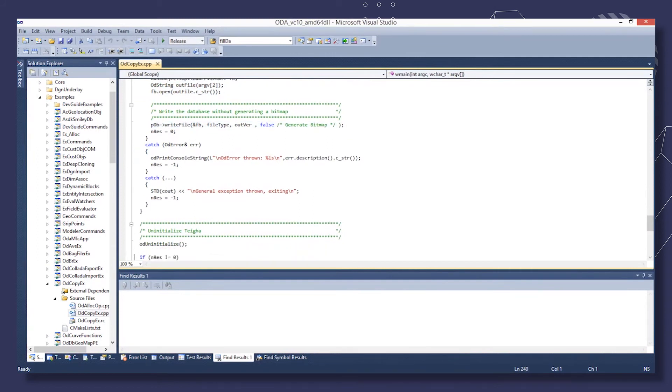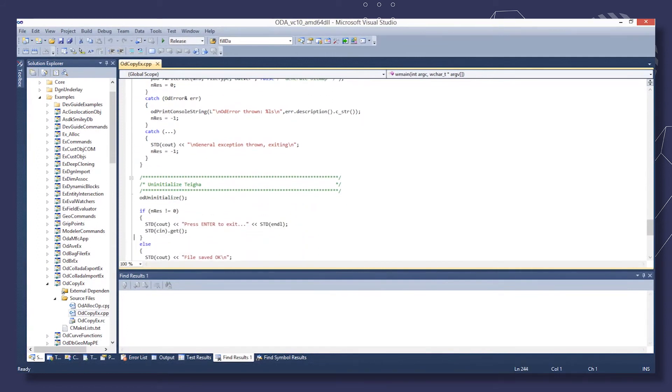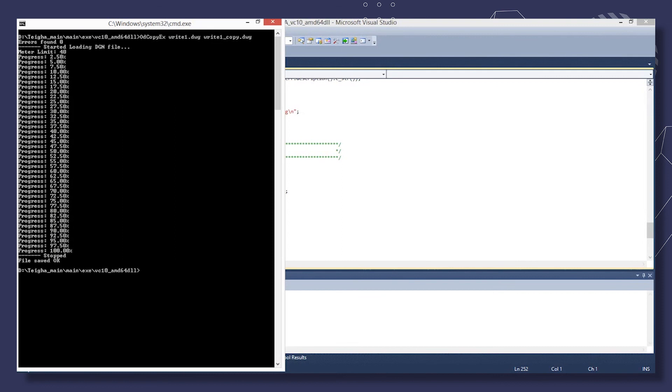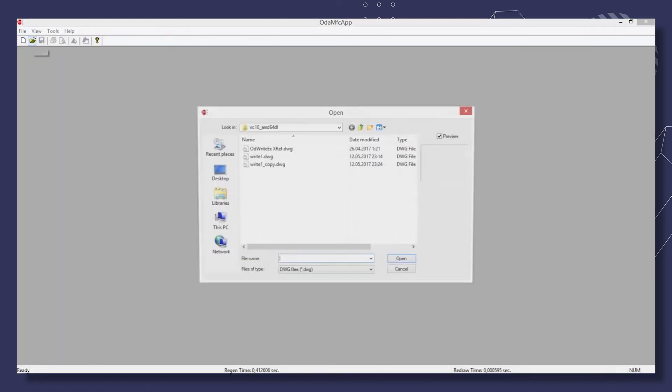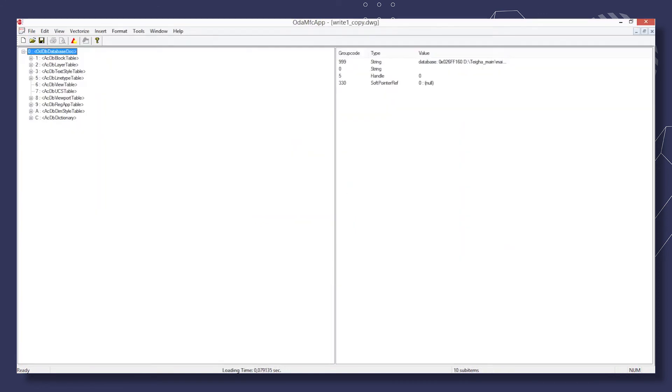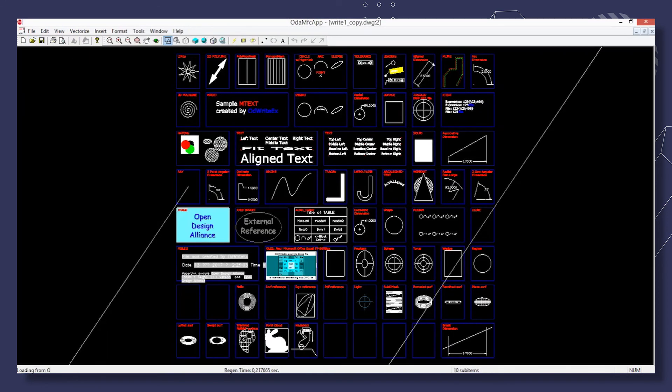Next, perform TIGA uninitialization. Let's open the console and start the sample. Specify the source file and a name for the target file. Start ODA MFC app and open the copied file that was created by the sample.